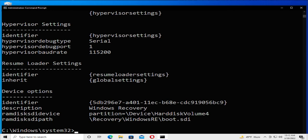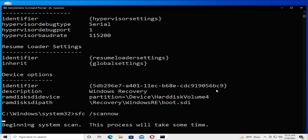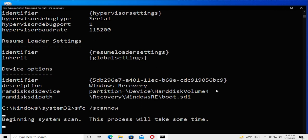Finally, type or copy the third command: sfc space forward slash scannow, and hit enter. Wait for the process to complete.